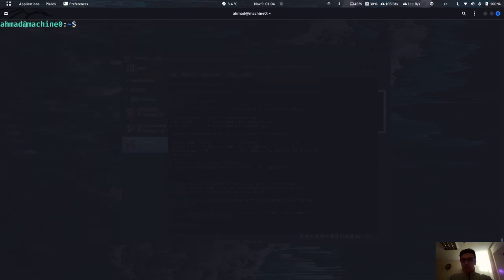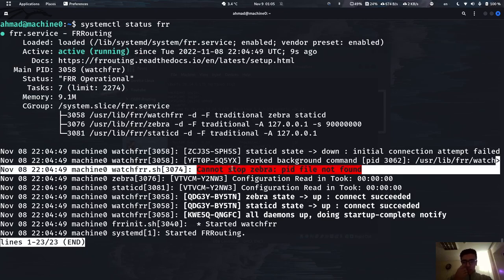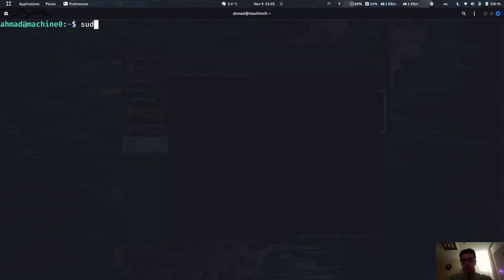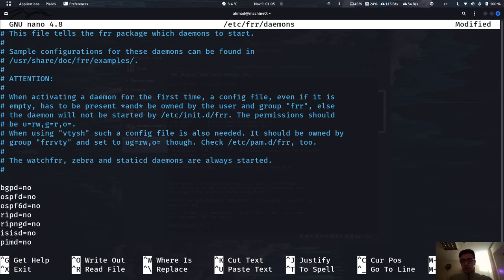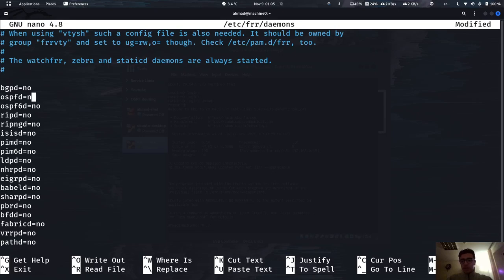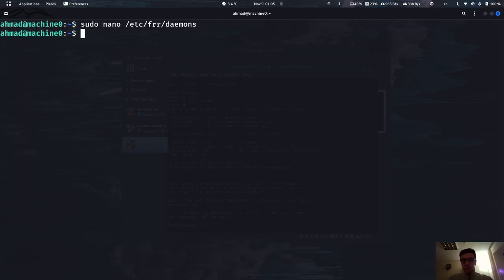The FRR package installation has finished. Let's check its status — it's active and running, but we have one bug: zebra pid file not found. To fix this, we need to edit the file at /etc/frr/daemons. This file lists the processes that run with the FRR command. Since we're setting up OSPF, we need to turn ospfd to yes. Also set ospf6d to yes and add zebra — that's the daemon it needs to load.